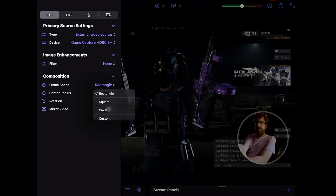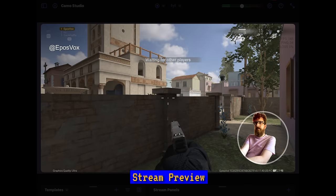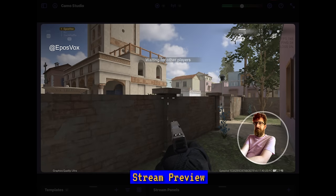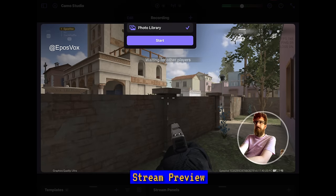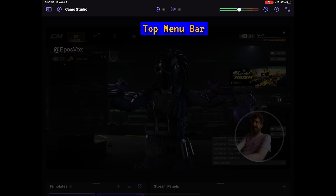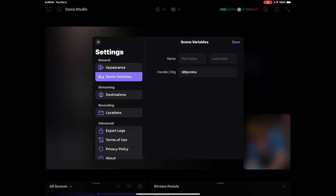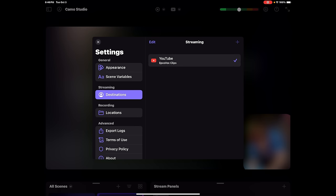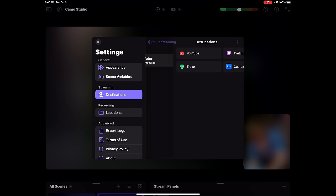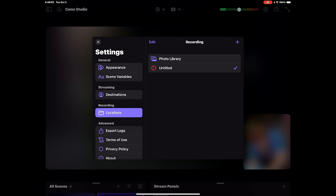Camo Studio is intuitively laid out but differs a little from OBS Studio if you're used to that. The main section of your screen has your stream preview where you can resize and arrange your sources. The top bar gives you a toggle for the sources menu, drawing options, record and streaming buttons, audio meters, and general settings. Settings are pretty sparse right now — just light or dark mode, your username for overlays, and your streaming and recording destinations, in case you want to save recordings directly to a USB SSD or SD card.